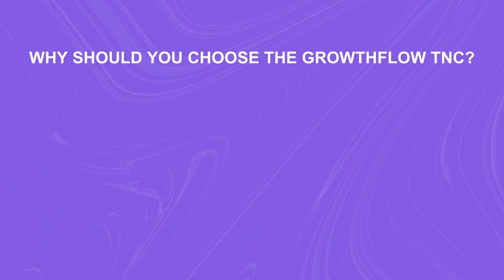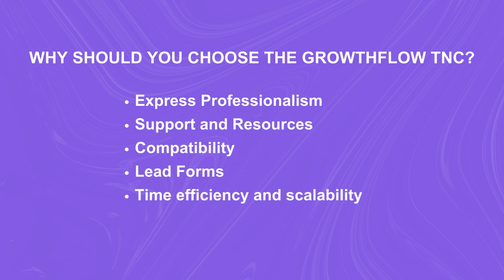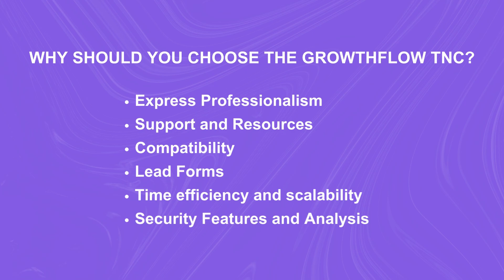The compelling reasons are express professionalism, support and resources, compatibility, lead forms, time efficiency and scalability, security features and analysis, and many more unique features.